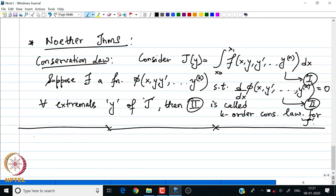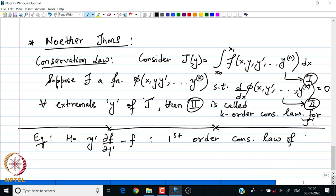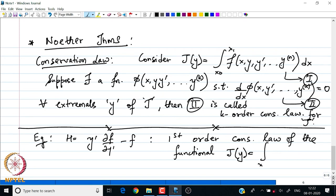We have seen conservation laws in the past. Notice the function h = y' · ∂f/∂y' − f. We have seen this in our Beltrami identity; this is the first order conservation law of the functional J[y] = ∫f(y, y') dx.